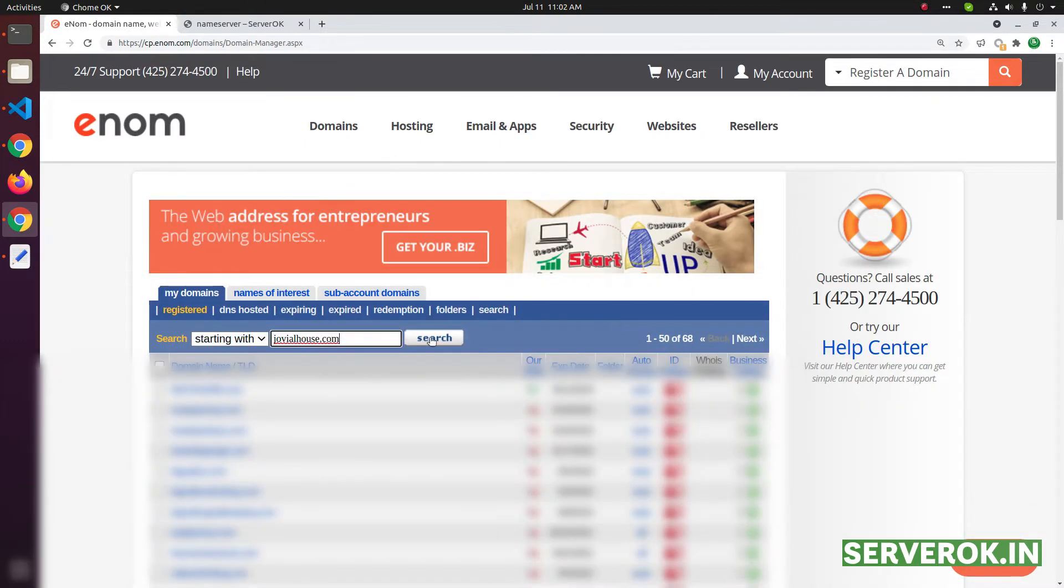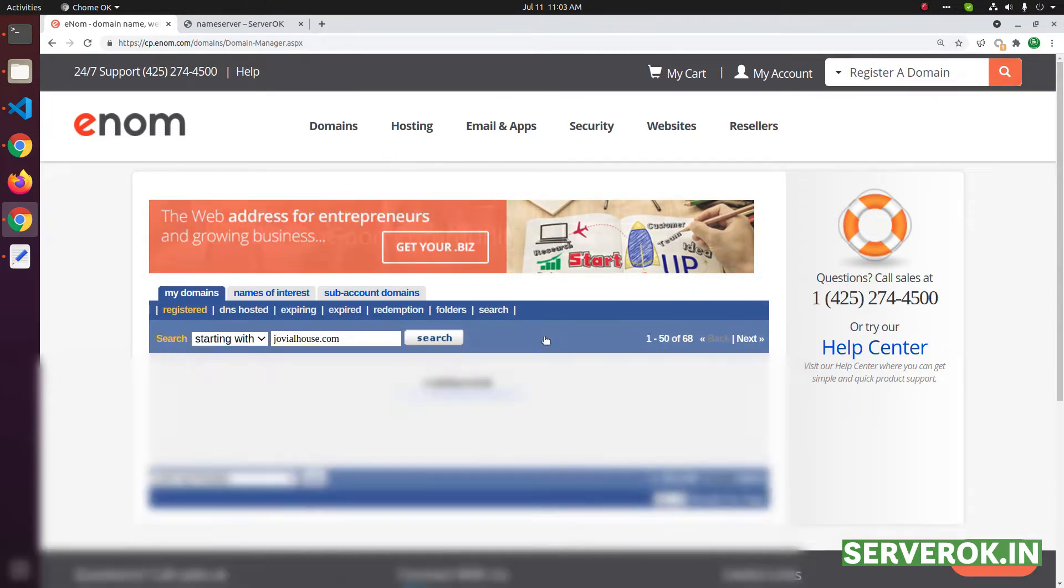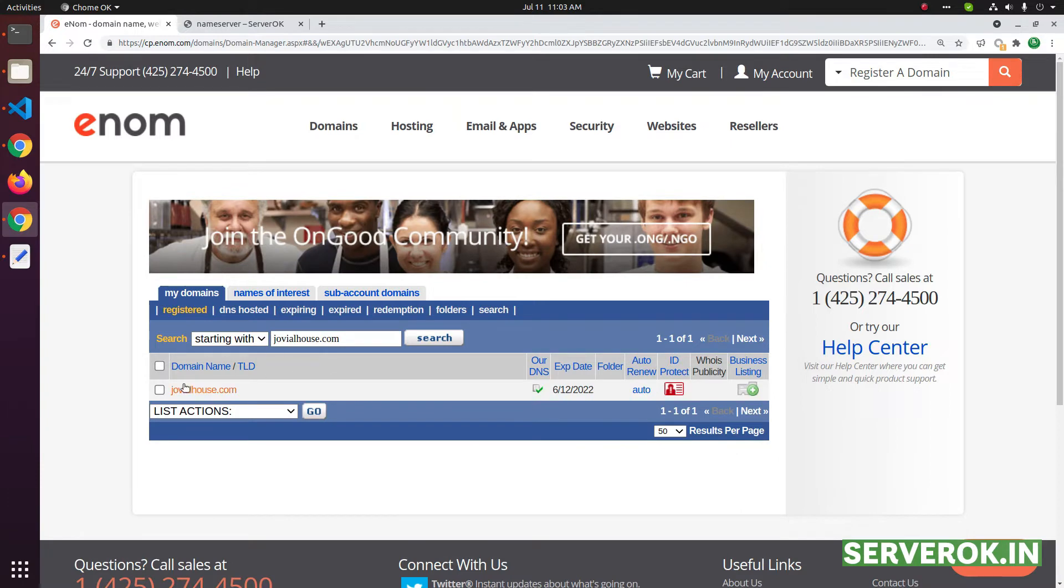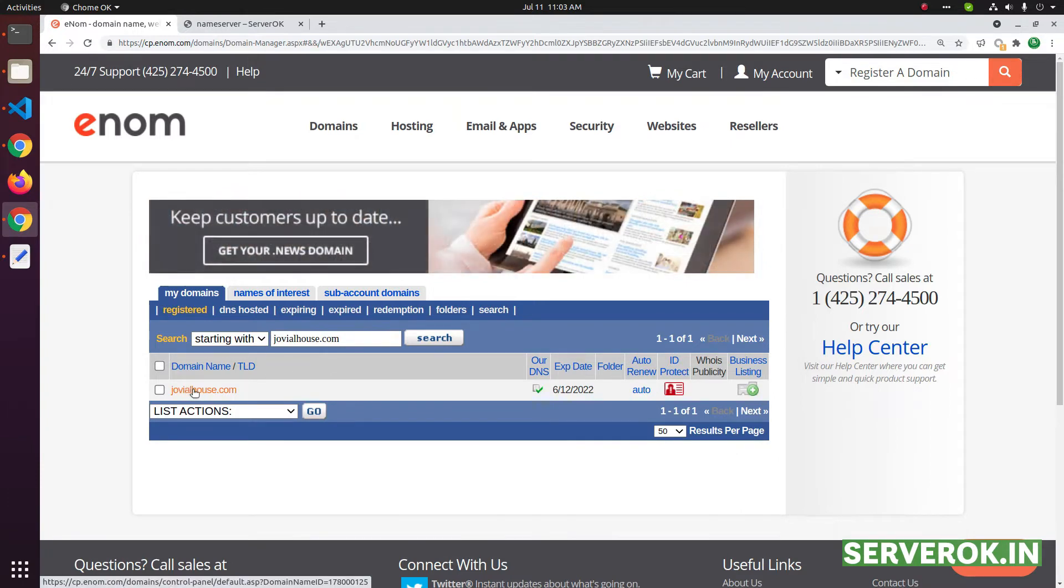Enter the domain name and click on search. This is the domain I need to change the name service. Click on the domain name.